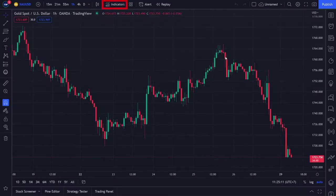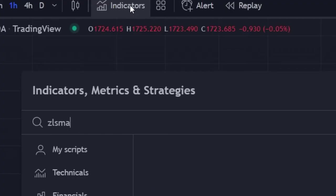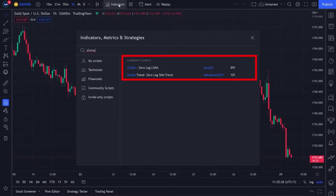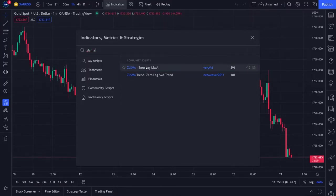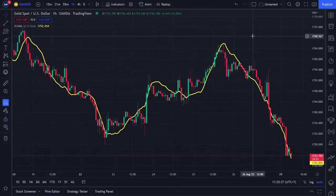After that, click the indicator menu at the top. In the search menu, write down ZLSMA. Several ZLSMA indicator options will appear. Click the ZLSMA indicator created by Verifid, then close the search menu. At this time, your ZLSMA indicator has appeared on the screen.